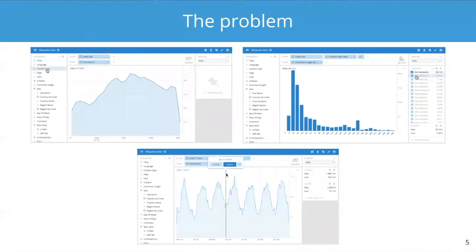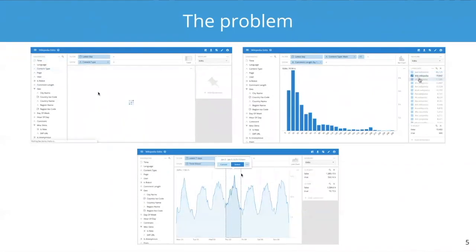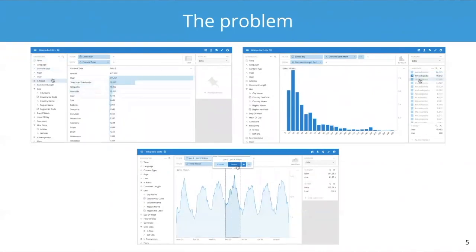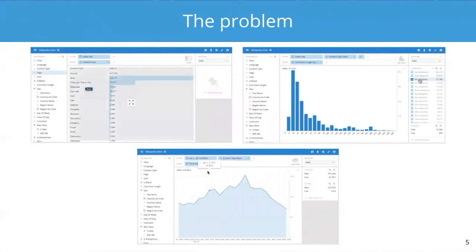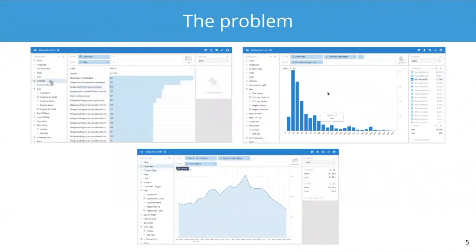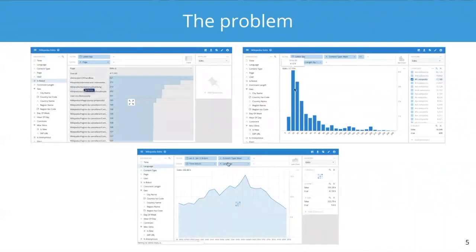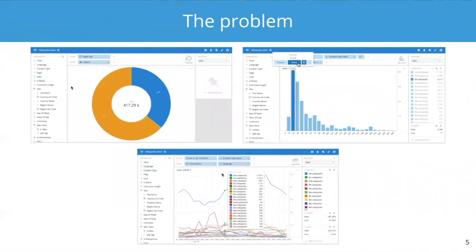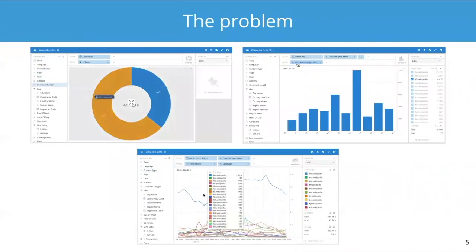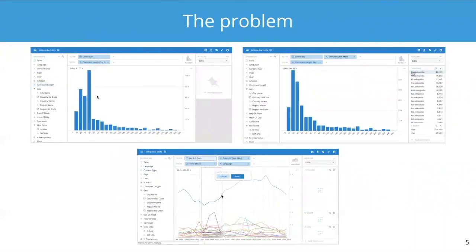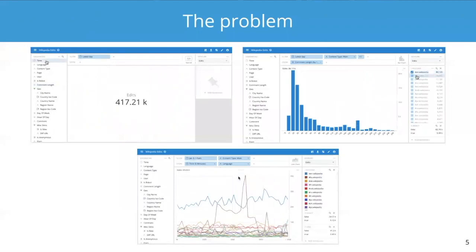And pretty much every product that people build with Druid looks like some variation of this. A lot of people use the Imply UI pictured here, and some people choose to build their own UIs. But fundamentally, it's about powering an experience like this.